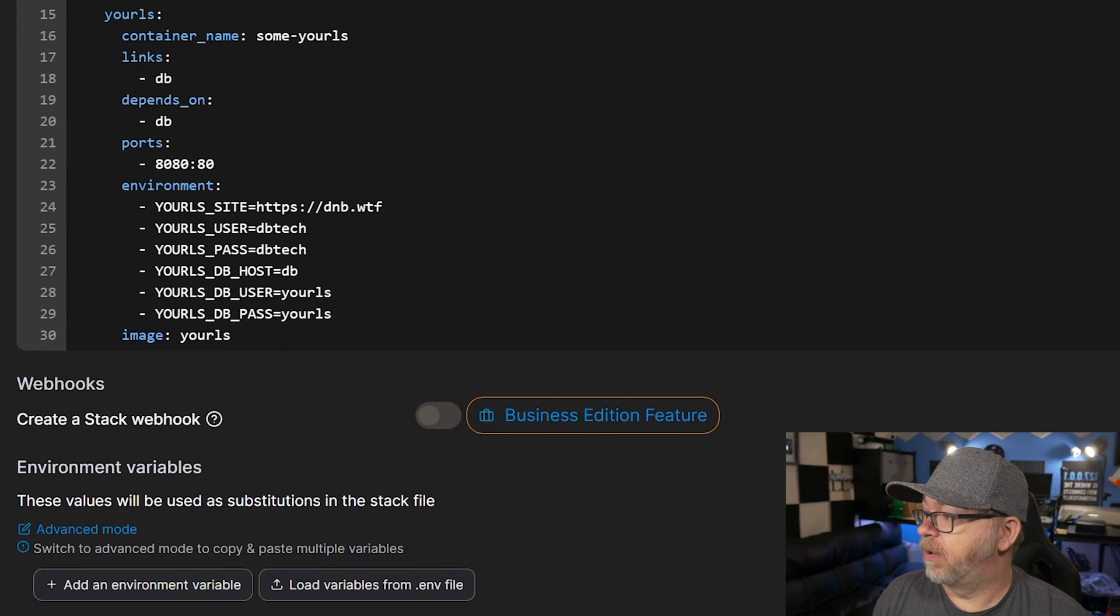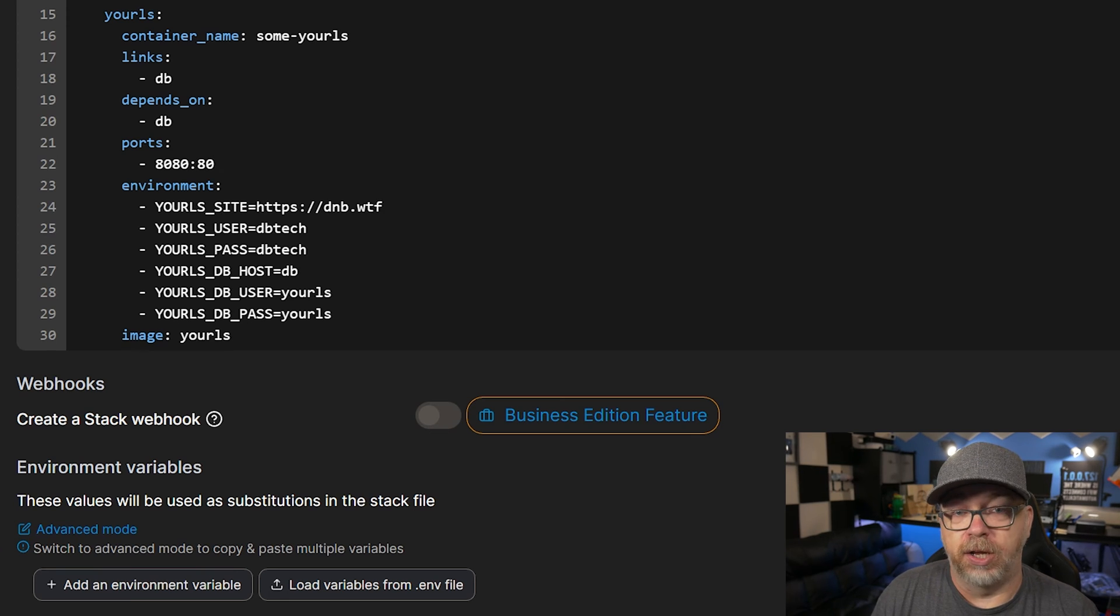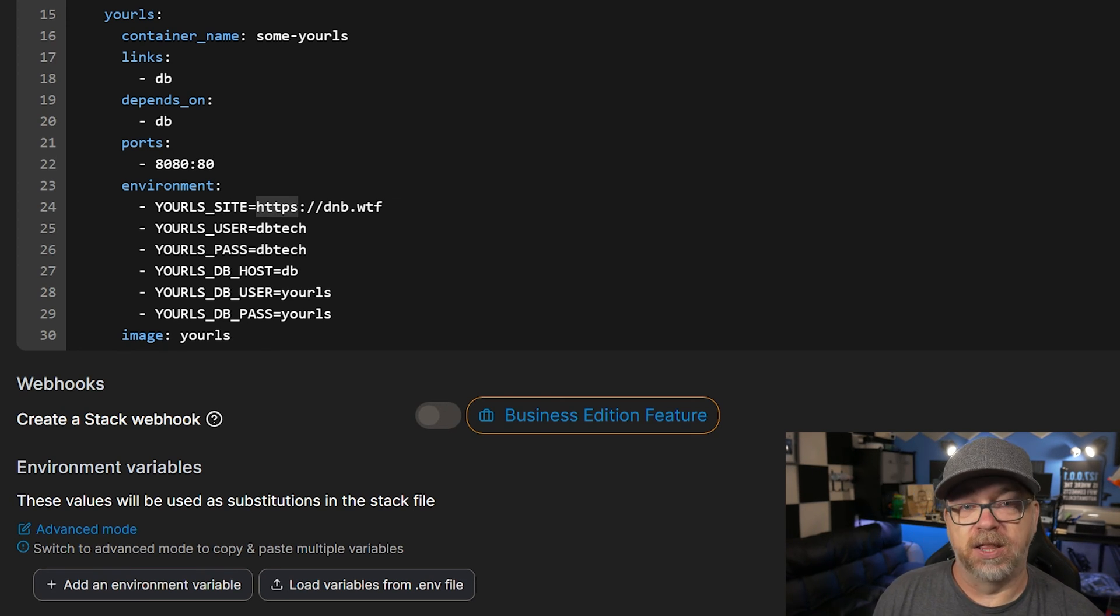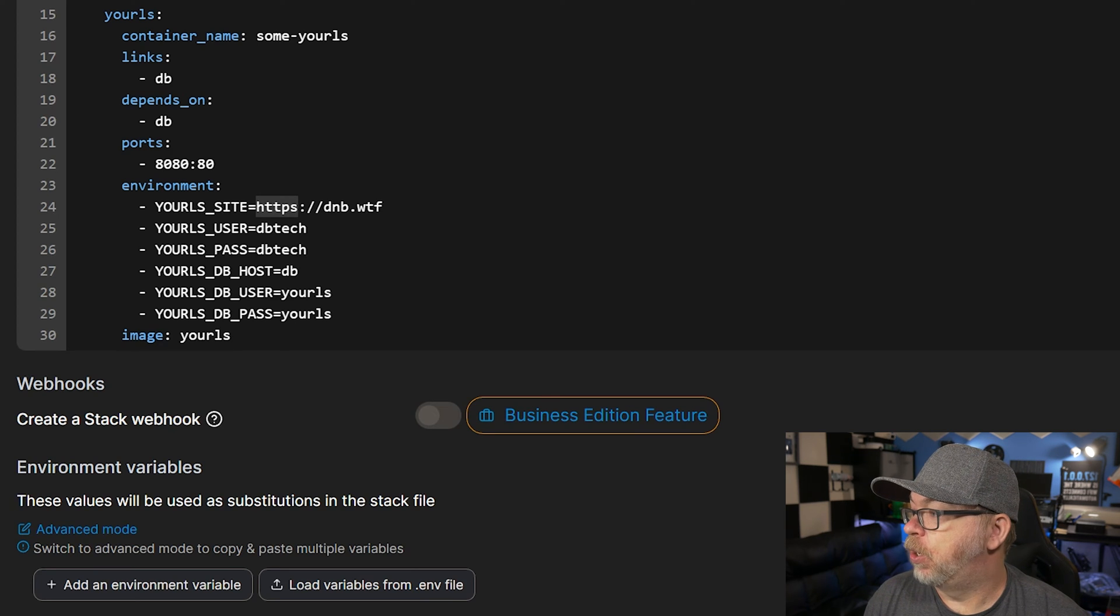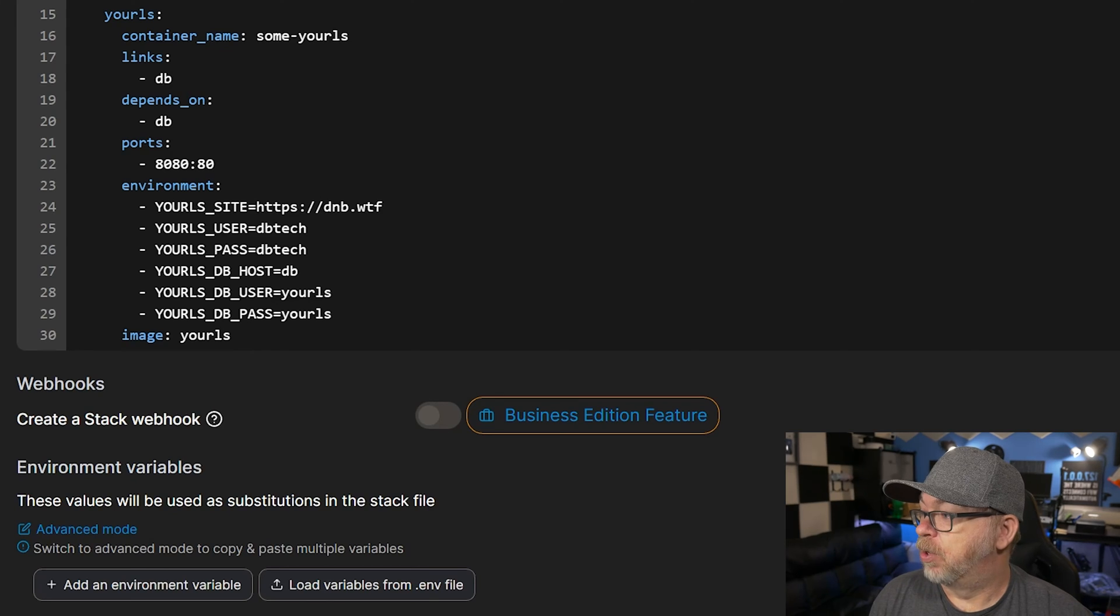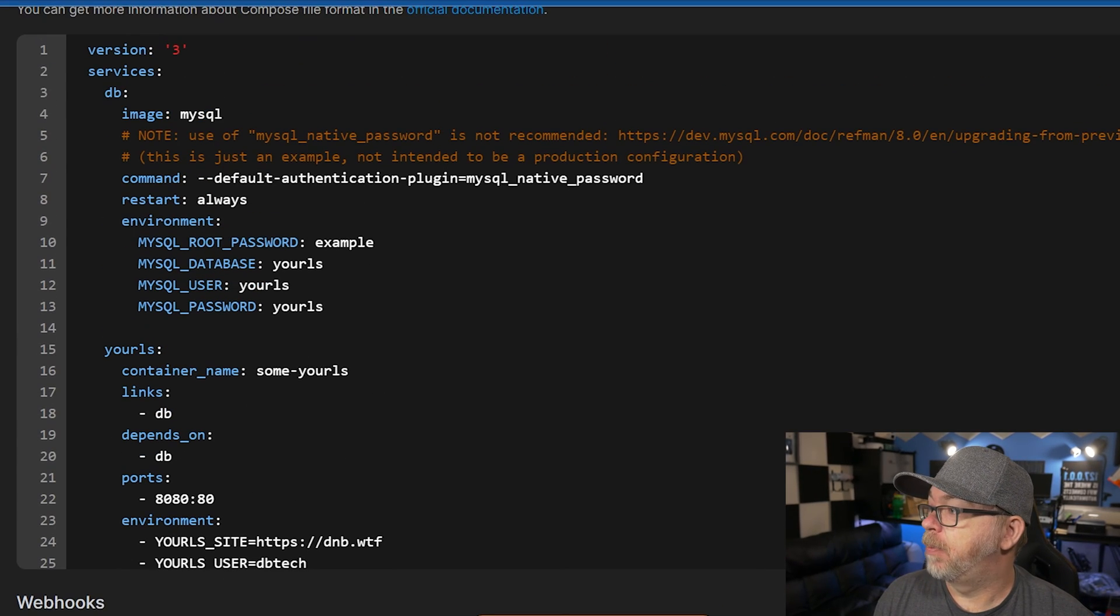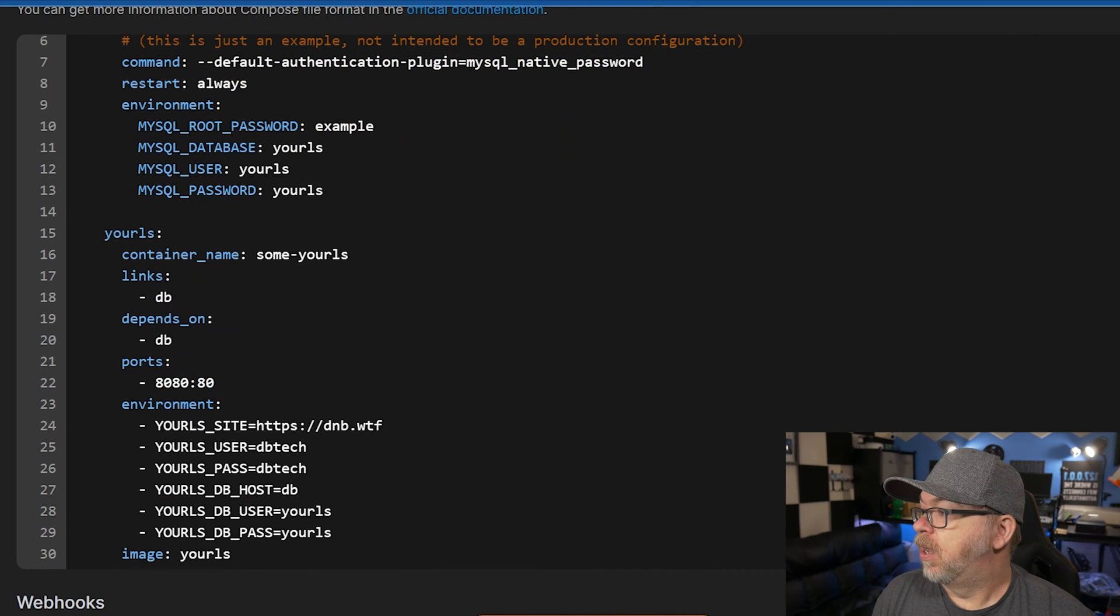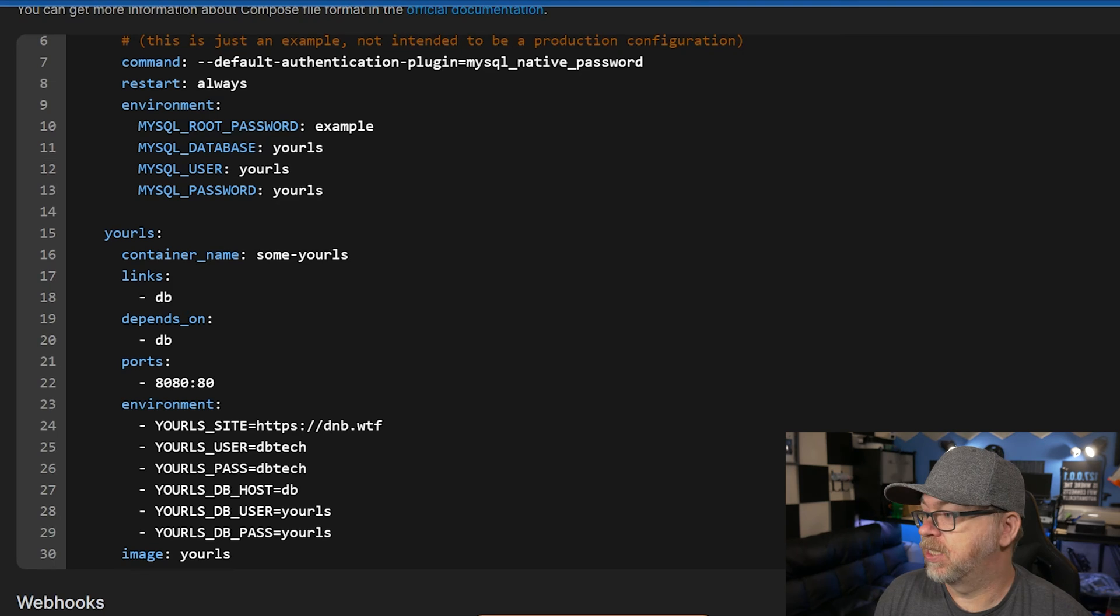Below that, we've got some environment variables. Your site is basically what URL are you going to use. Again, I'm going to use dnb.wtf with that HTTPS in the front there. We've got a user and a password for the URLs user and password. Those are the credentials you'll use to log into your dashboard. So please change those. Don't leave those as they are here. Below that, we've got a database host of DB. We actually declared that up here at the very top on line three right there. And that's going to be the host where it's going to look for the database. We've also got a database user and password.